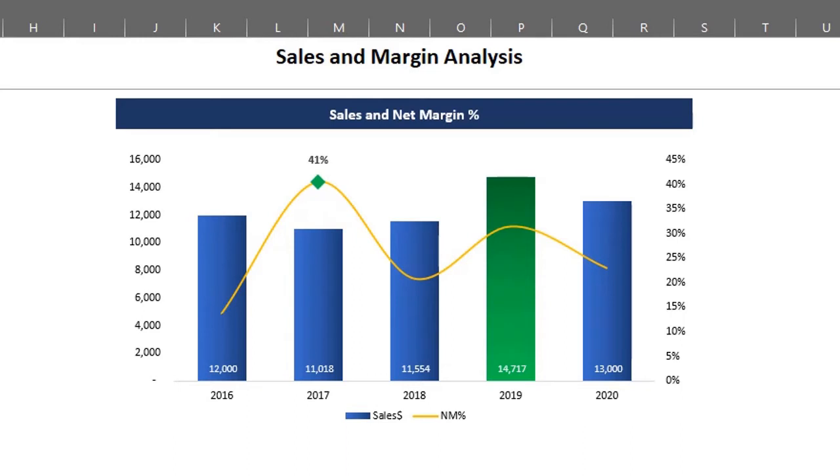This chart can be useful in analyzing trends and identifying areas that may require further investigation. The highest sales year was in 2019, however, net margin doesn't show the same trend.